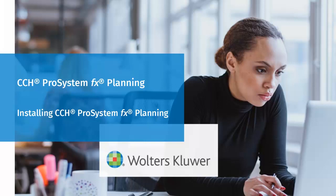Hello, welcome to the video to learn how to install CCH ProSystem fx Planning.